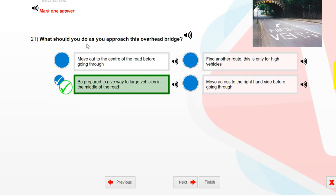What should you do as you approach this overhead bridge? Be prepared to give way to large vehicles in the middle of the road.